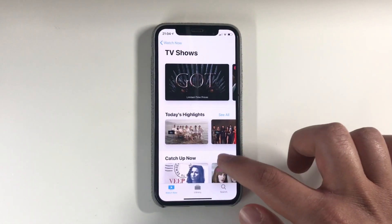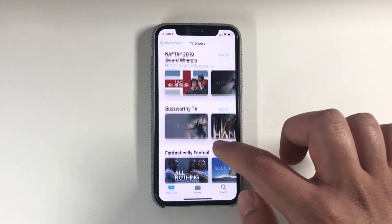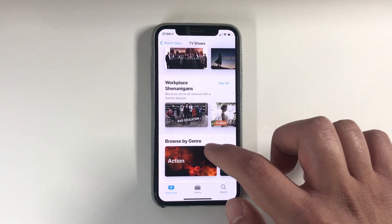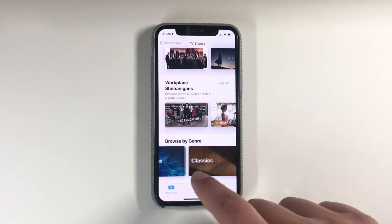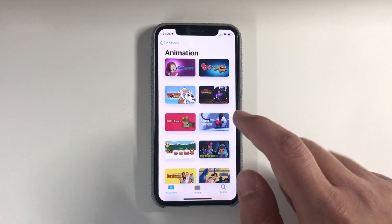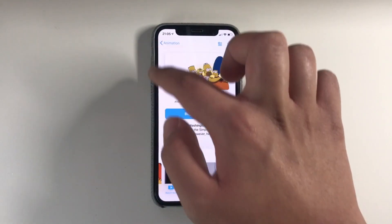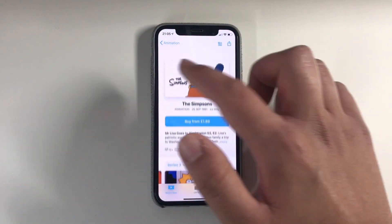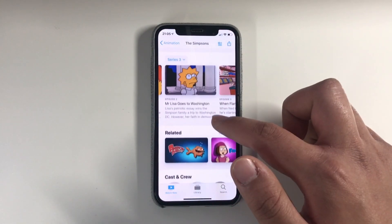Going into TV Shows, you've got today's highlights, catch up now, new and noteworthy, and Best of British. You can also browse by genre — so you've got action, animation. Let's go into animation, as I quite like animation movies. Here we've got The Simpsons. TV shows seem to have a slightly different look compared to films.